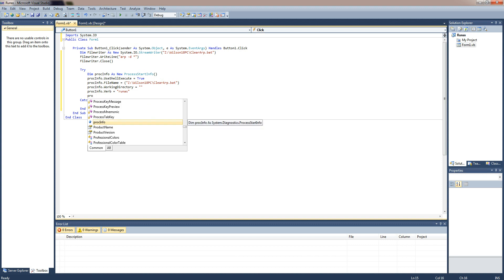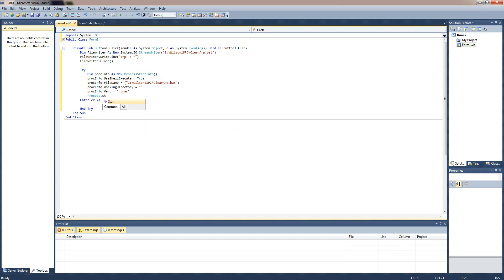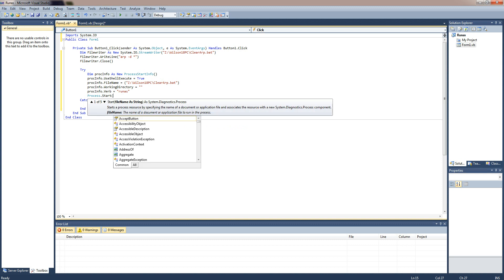Process dot start and then you do the proc info.